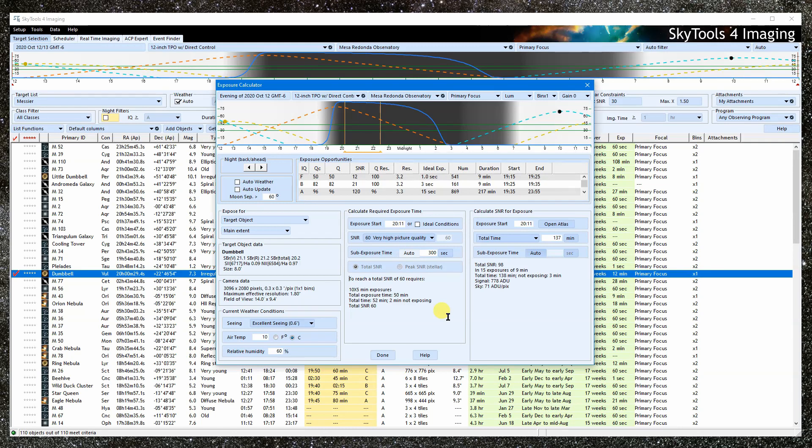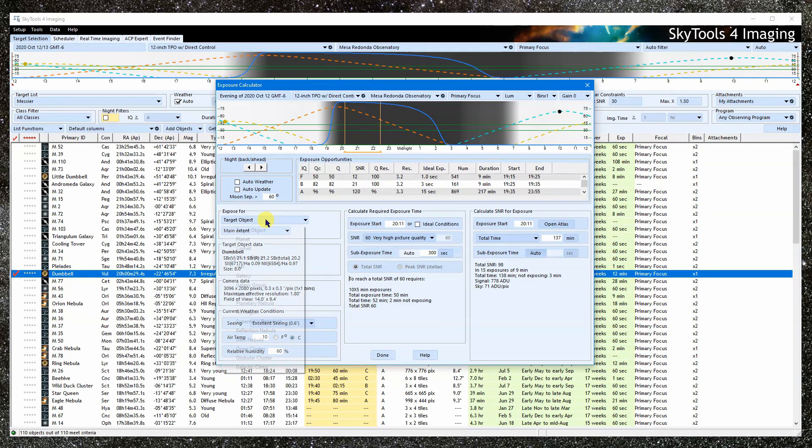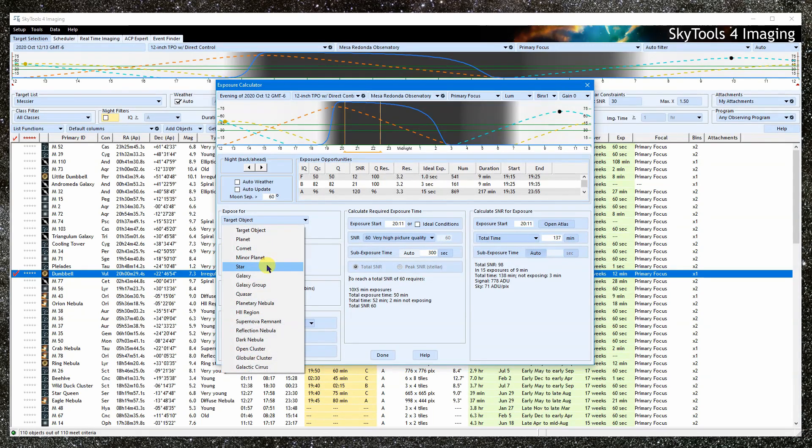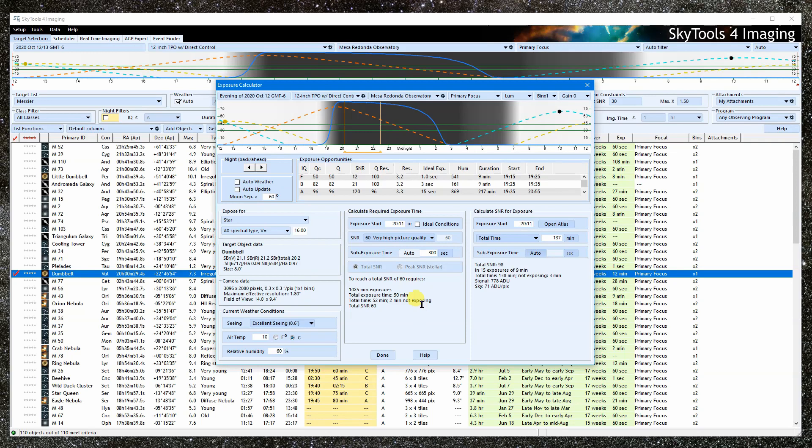A stellar object, such as a star, minor planet, or quasar, has an alternative means of defining the SNR. Normally, the SNR is calculated for the total signal of the object.